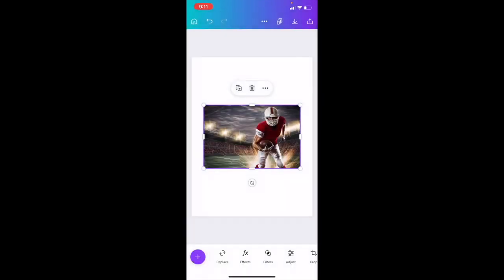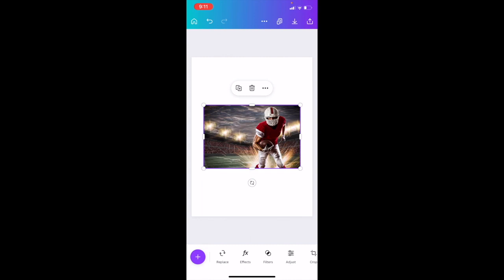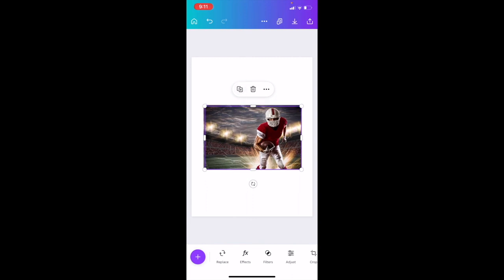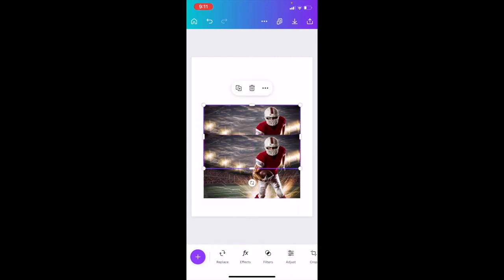If we want to blur the background but keep the football player visible and clear, what you have to do is duplicate this image. Press on the image, and in the three options above there are three dots, a garbage can, and another icon on the far left. Press this one to duplicate it. Now we have two of the exact same images.